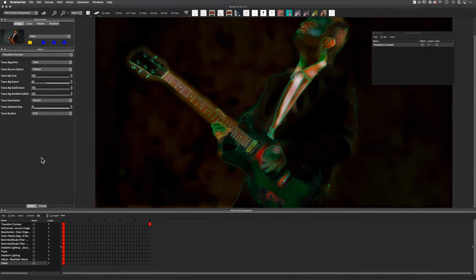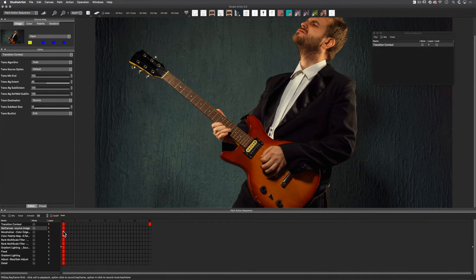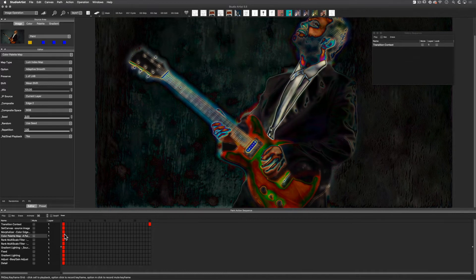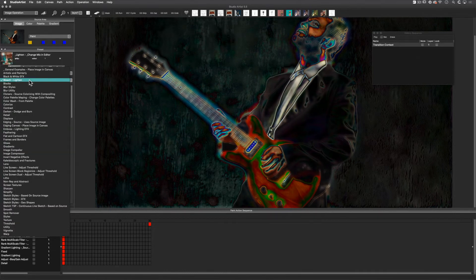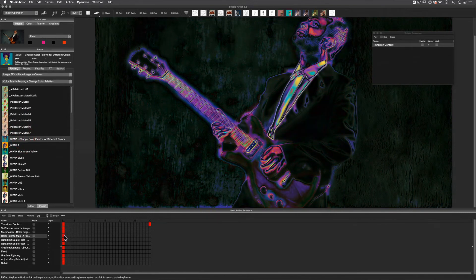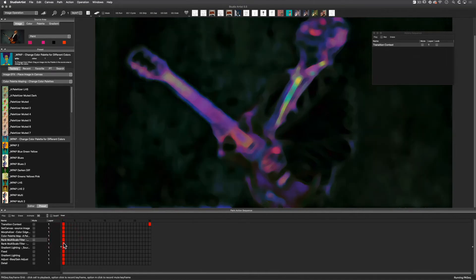Now I'm going to edit a few of the steps in the paint action sequence. I will step through by clicking on the first keyframe of each step. I want to change the color palette map, so I will undo this one step with Command or Control Z. When you click on a step it will bring up the mode of that step's effect. This is an image operation step. Since we were in the editor, I need to toggle to the presets and then choose the color mapping presets. I'll try a few, and when I find one I like I will option-click (Mac) or alt-click (Windows) to replace the step in the first keyframe square. Now I'll continue down the list.